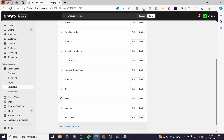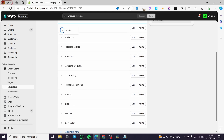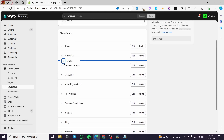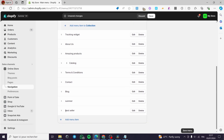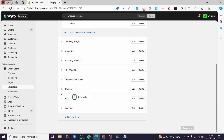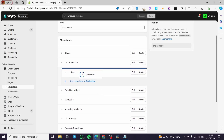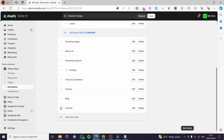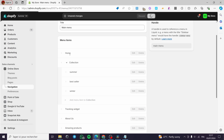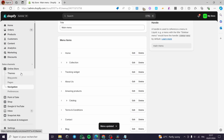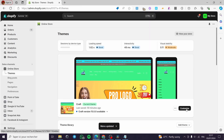Click on the six vertical dots next to each item and drag it slightly to the right underneath the Collection parent item to make it a dropdown menu. Do the same for Bestseller and Summer. Then click Save.